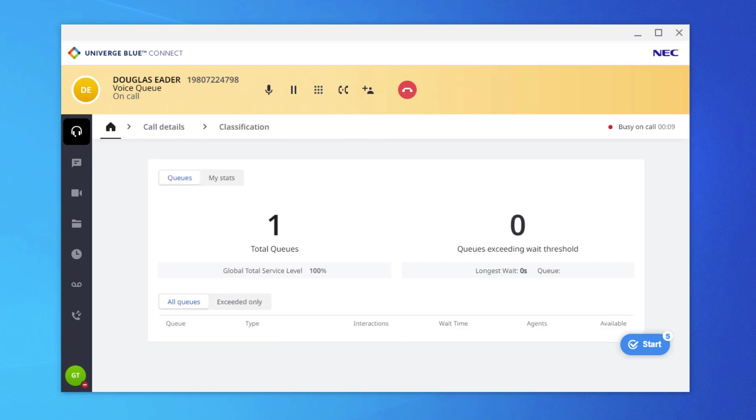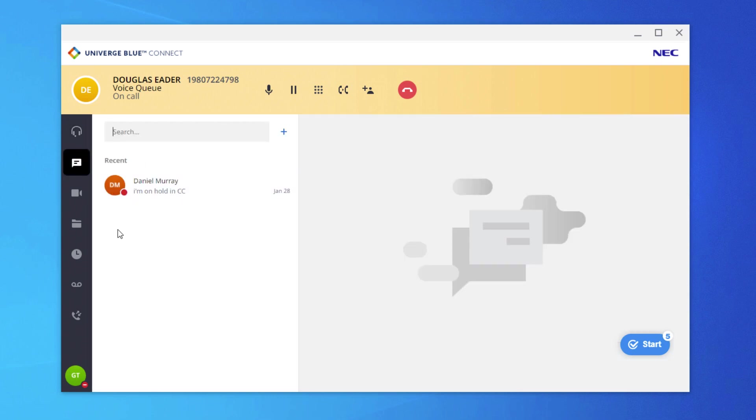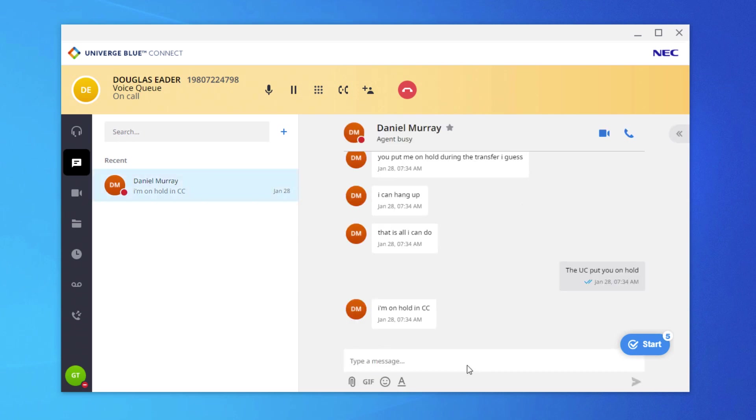As previously mentioned, agents can utilize other various functions in Connect. For example, if the agent is on a call and would like to reach out to a fellow team member for advice, they could simply select the Chat option, ask a question, and return to the Engage window.